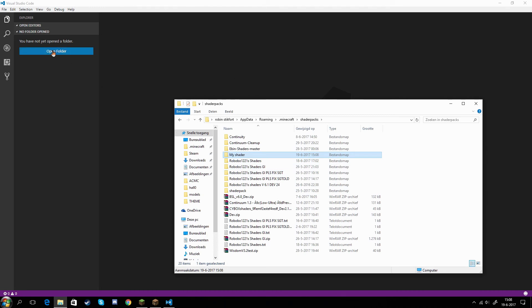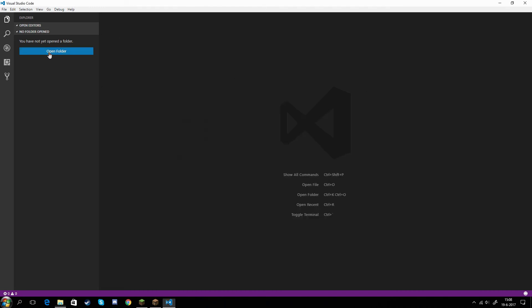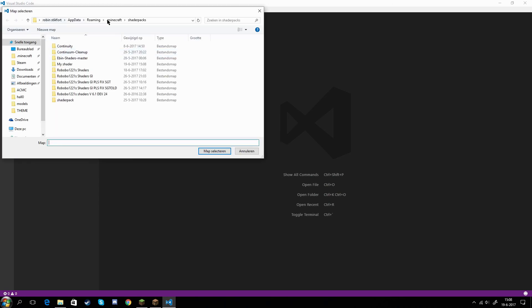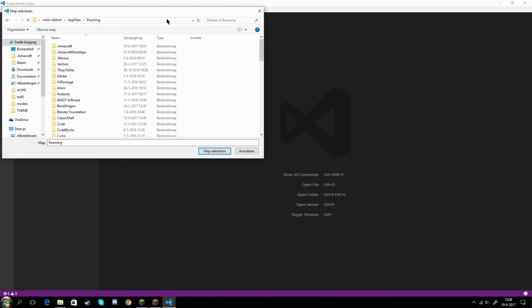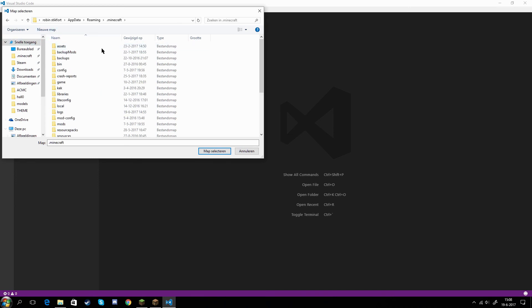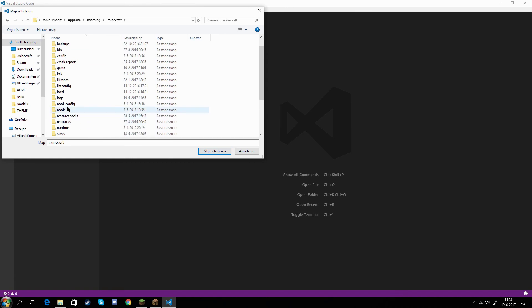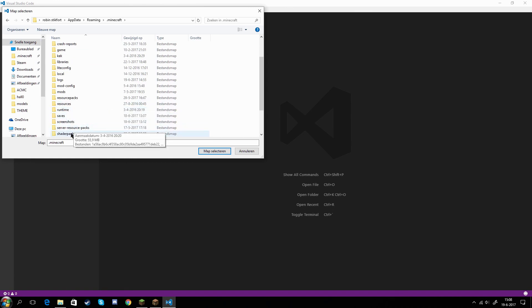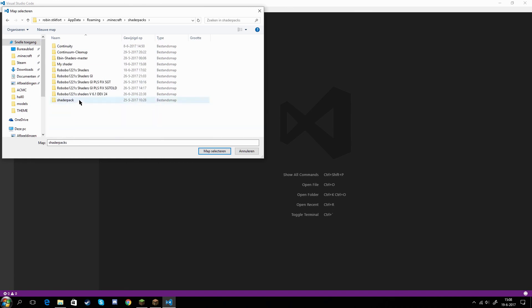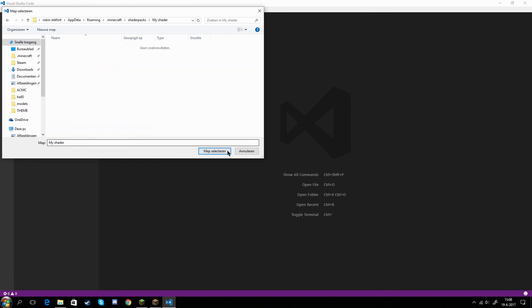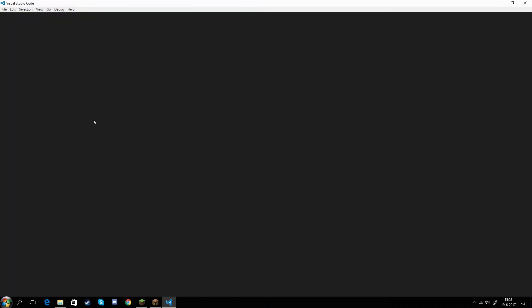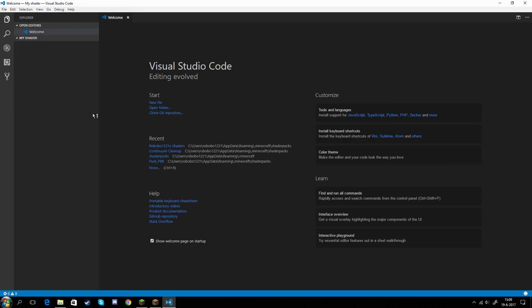Once you've done that, you click here on Open Folder. You do the exact same thing over here. So %appdata%, like that. And then you go back to .minecraft, then go over to shaderpacks, and then double click my shader and click on Select Folder. So now it's going to open up your folder. Here we go. We have our folder successfully opened.